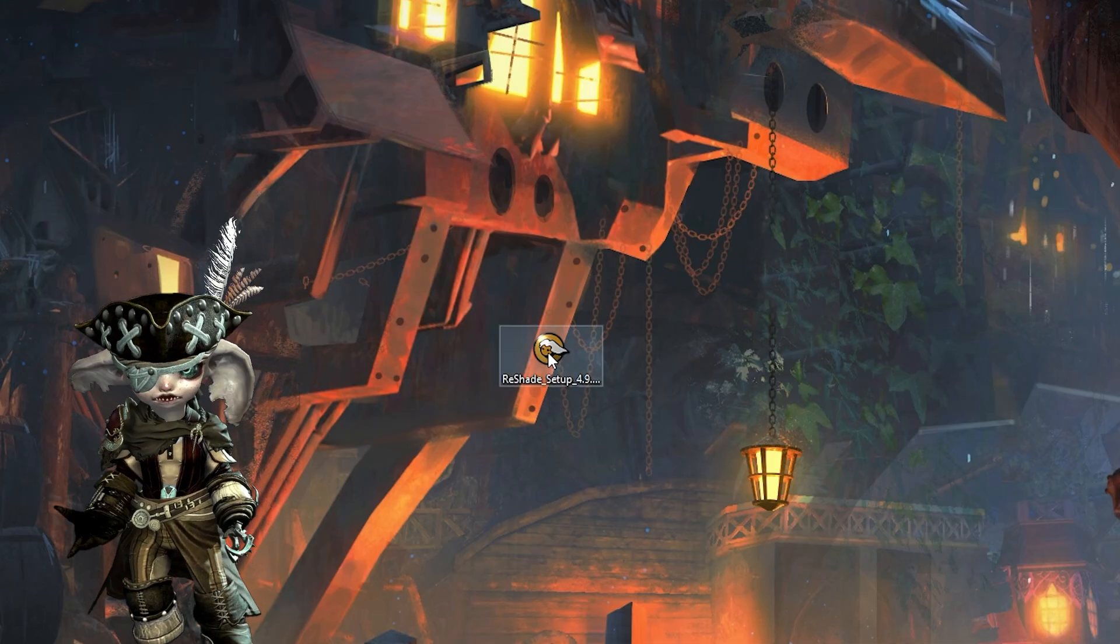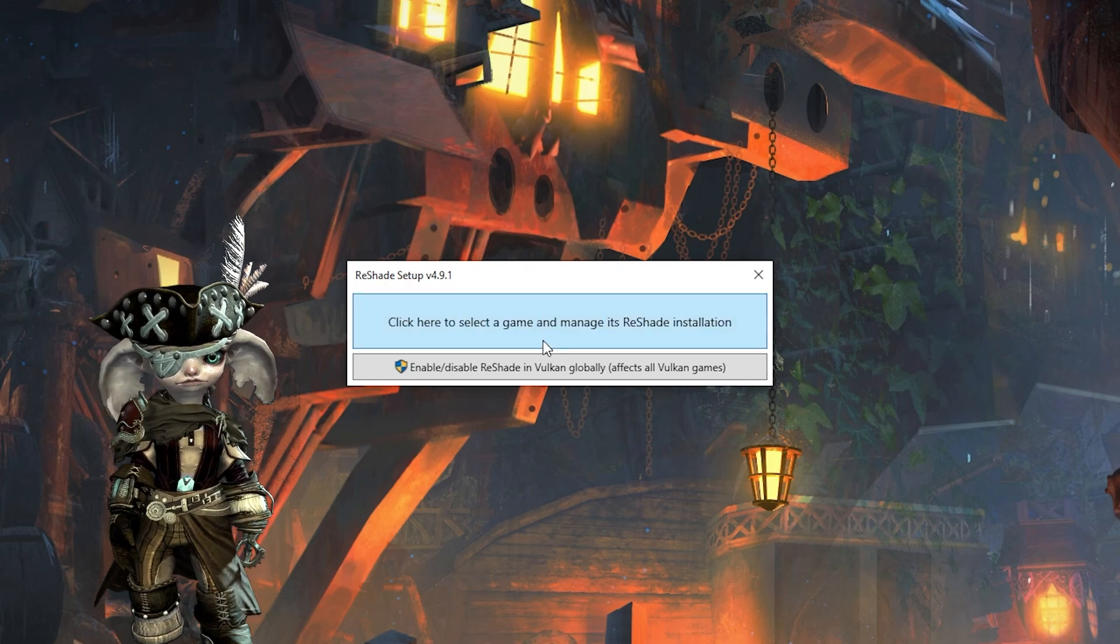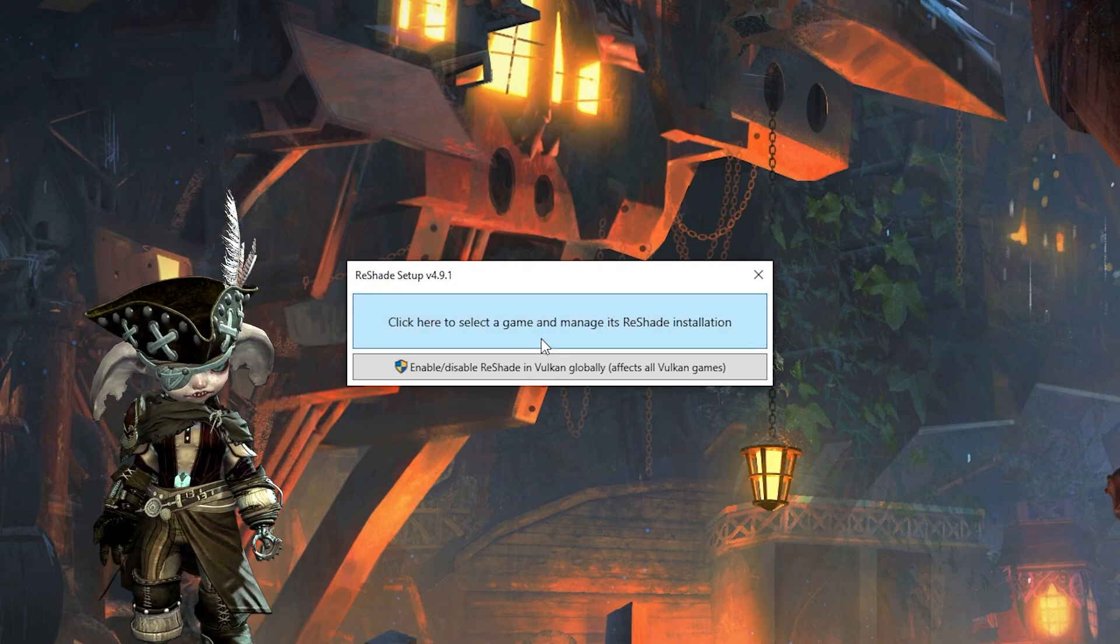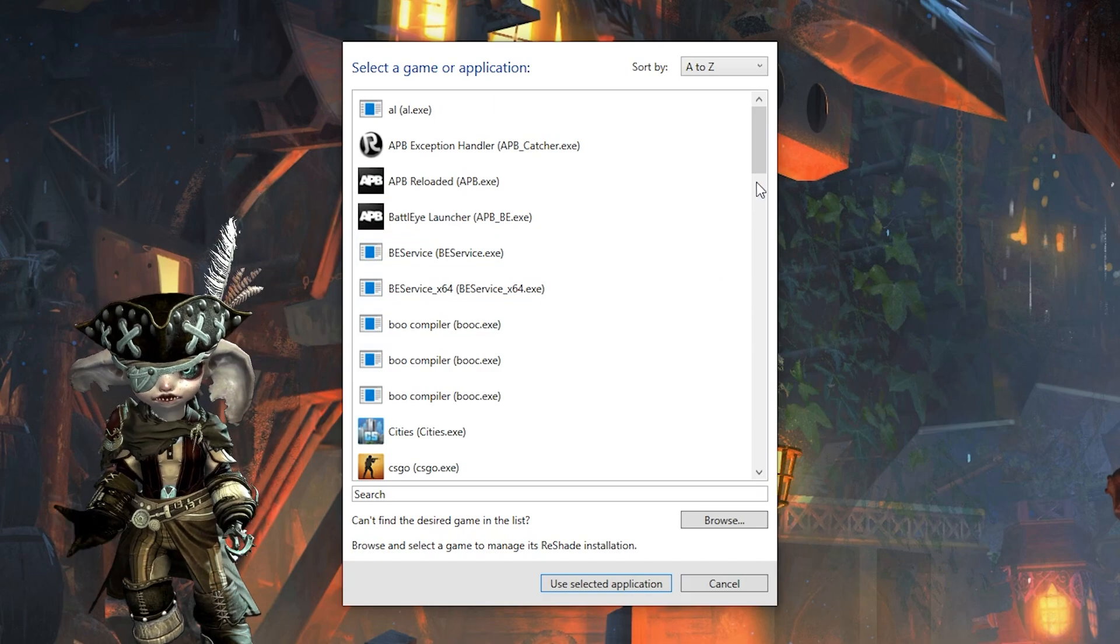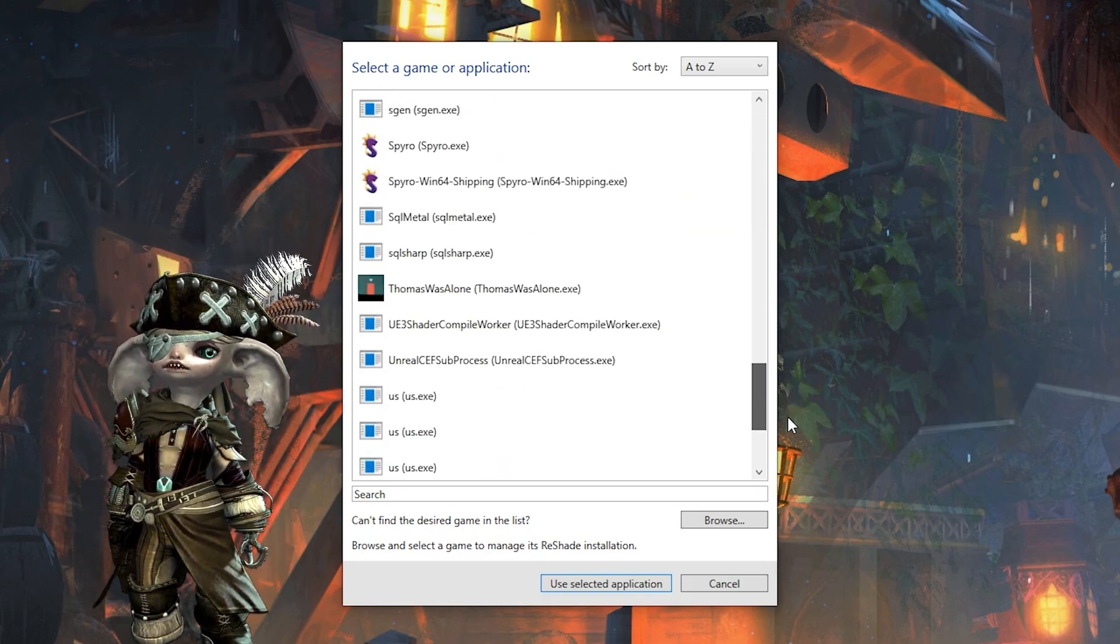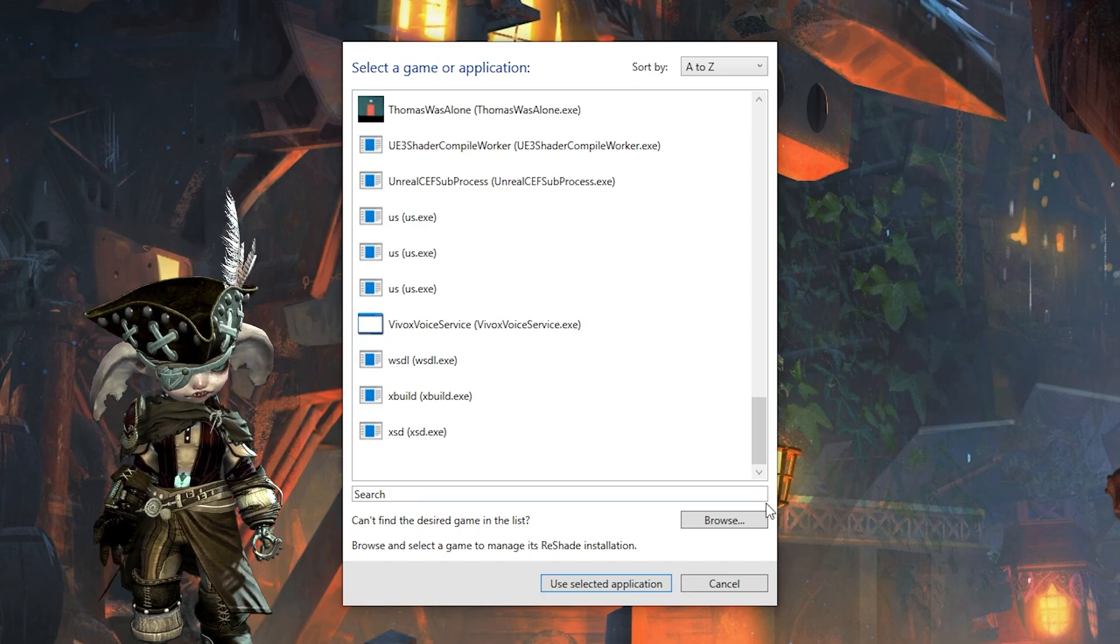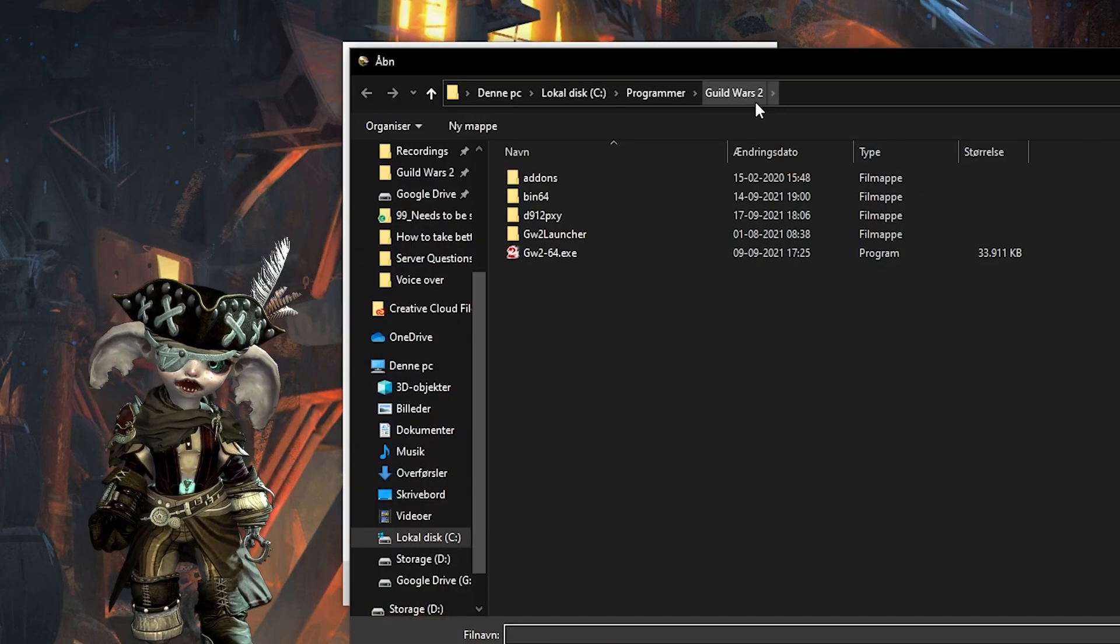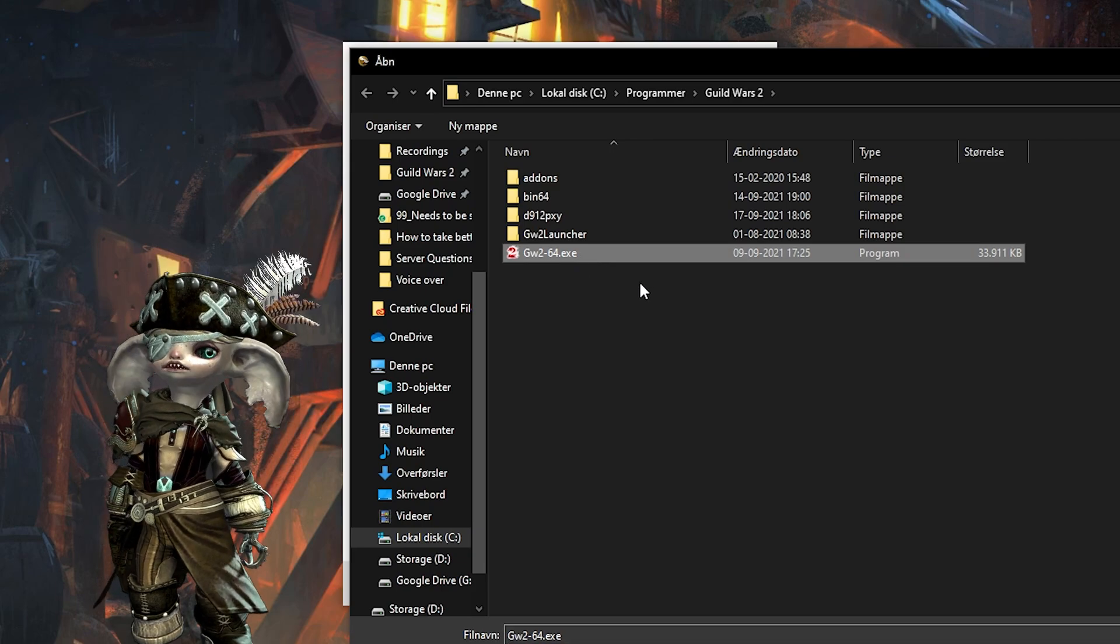Once downloaded you run the installer and choose click here to select a game and manage its reshade installation. Reshade will now search for games on your PC. If you do not see Guild Wars 2 on the list, then click the browse button and navigate to your Guild Wars 2 installation directory and choose the gw2.exe file.